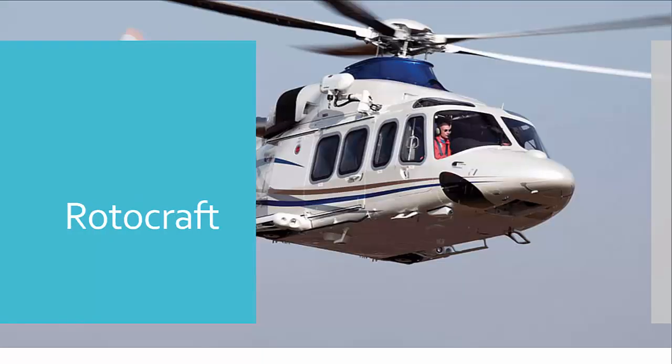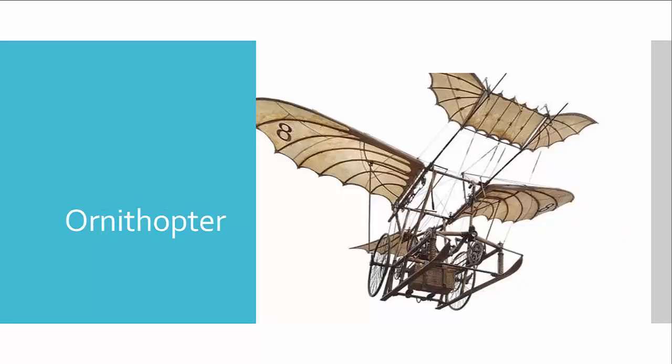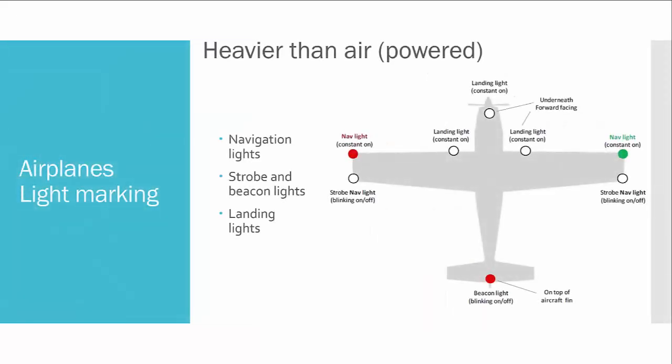And this is rotorcraft. And I suppose this is an ornithopter, but I'm not sure about this. Okay, enough about classification. Let's move to airplane light marking. These rules are similar for rotorcraft also, for helicopters.